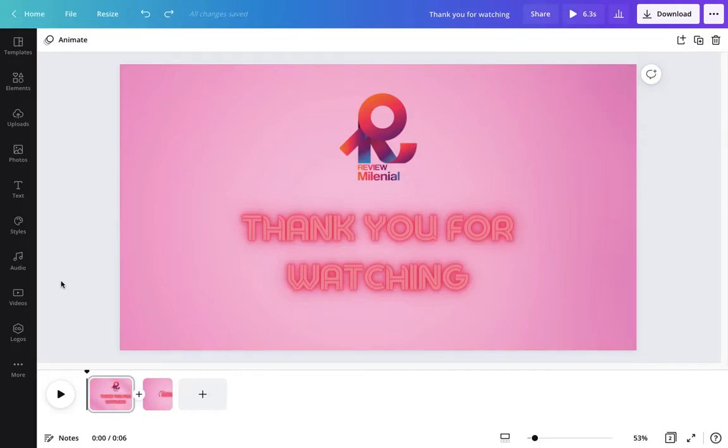Hello everyone, welcome back to the Review Millennial channel. In today's video I'll be showing you how to edit your YouTube end card through Canva.